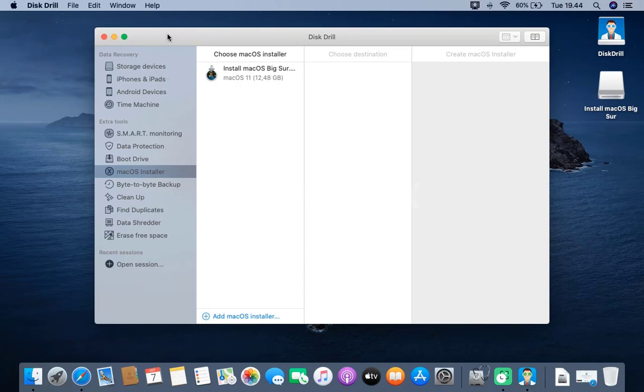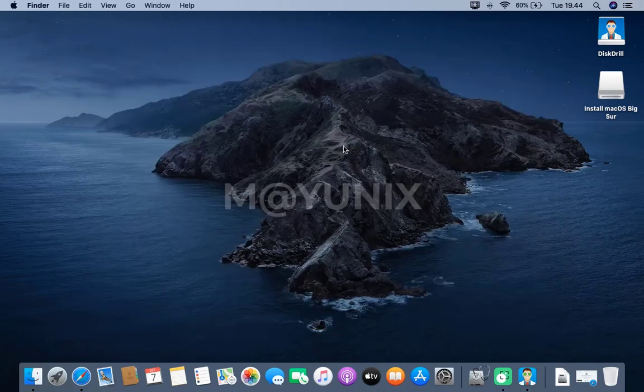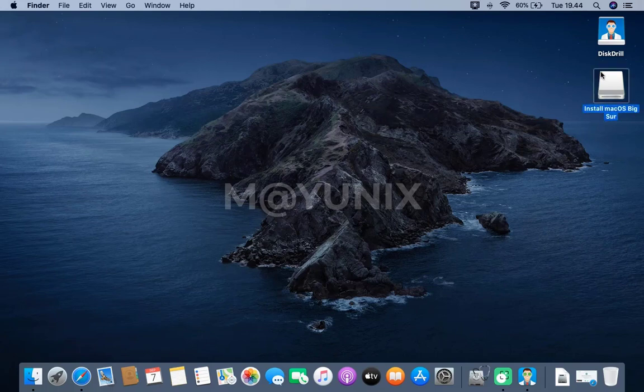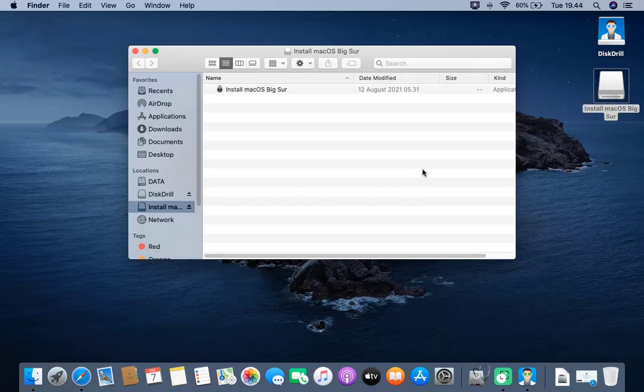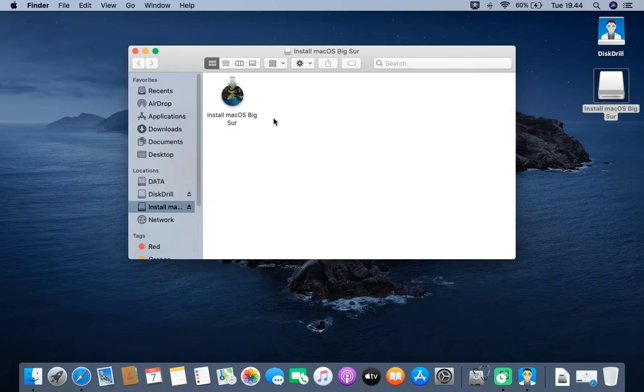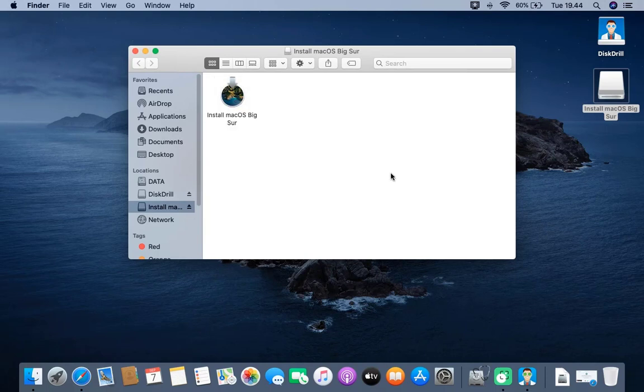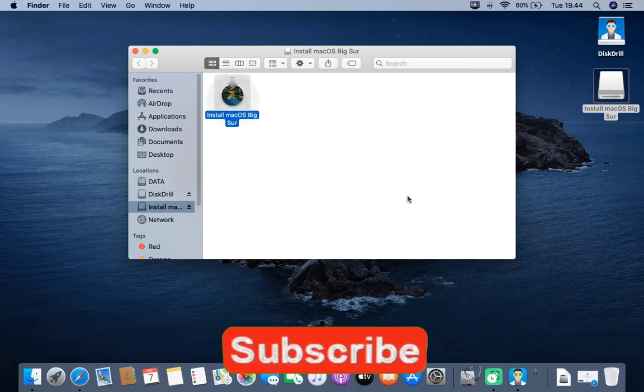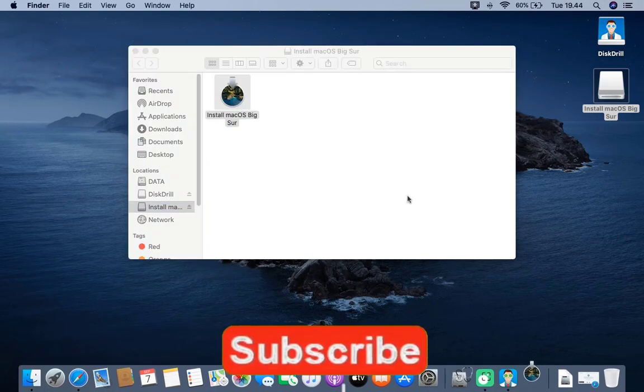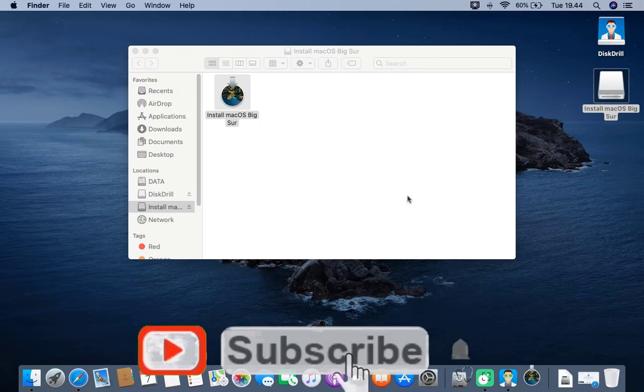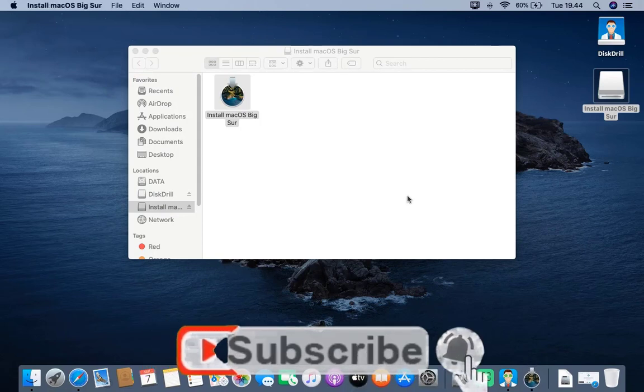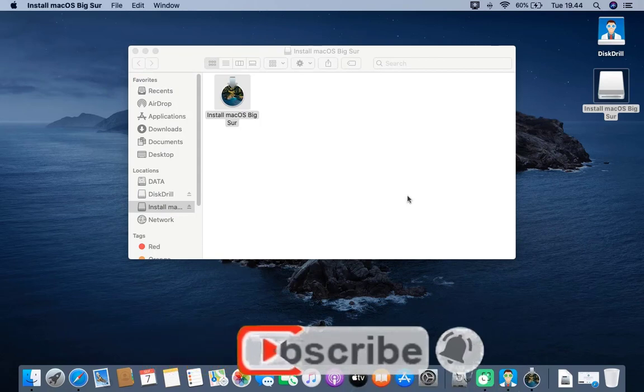Then, close the disk drill window. Now, check the USB flash drive that was created earlier. OK, the USB flash drive already contains the macOS Big Sur installer.